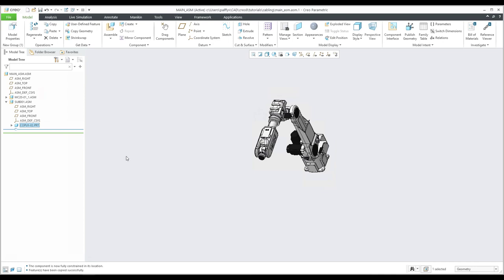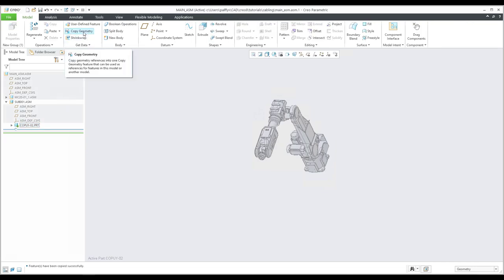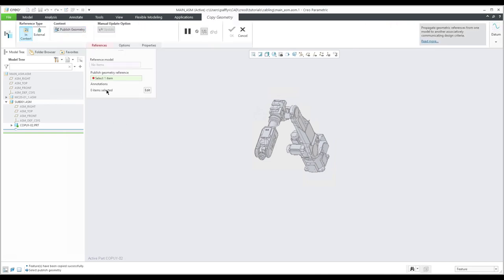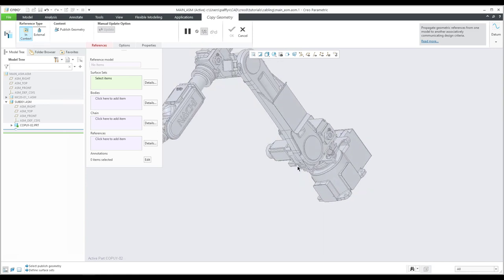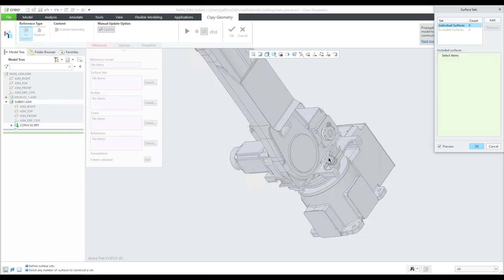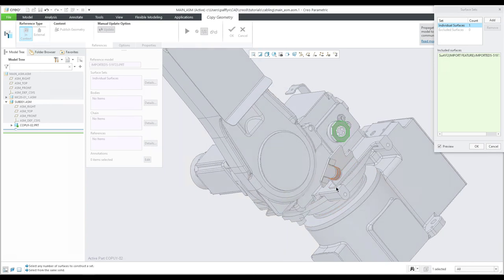Let's continue. I'd like to show you the Copy Geometry functionality. We will activate the 3D model and use the Copy Geometry feature. By default, the system wants to reuse the published geometry — please check the previous tutorials where I explained what published geometry means. I don't want to use published geometry, so I will switch off this button. With Creo 8, the system automatically shows me the references window where I can select the surfaces. I can see that this surface is selected and I am able to select another one.